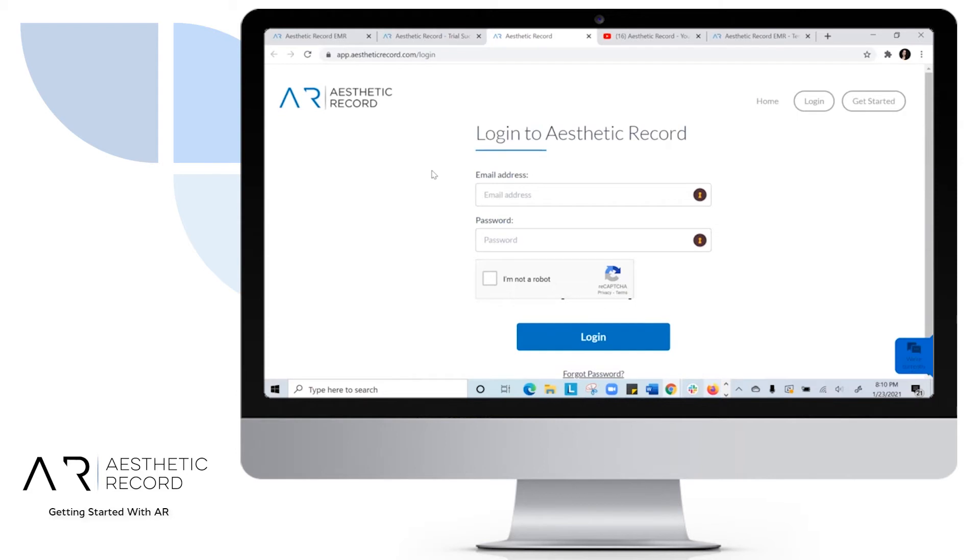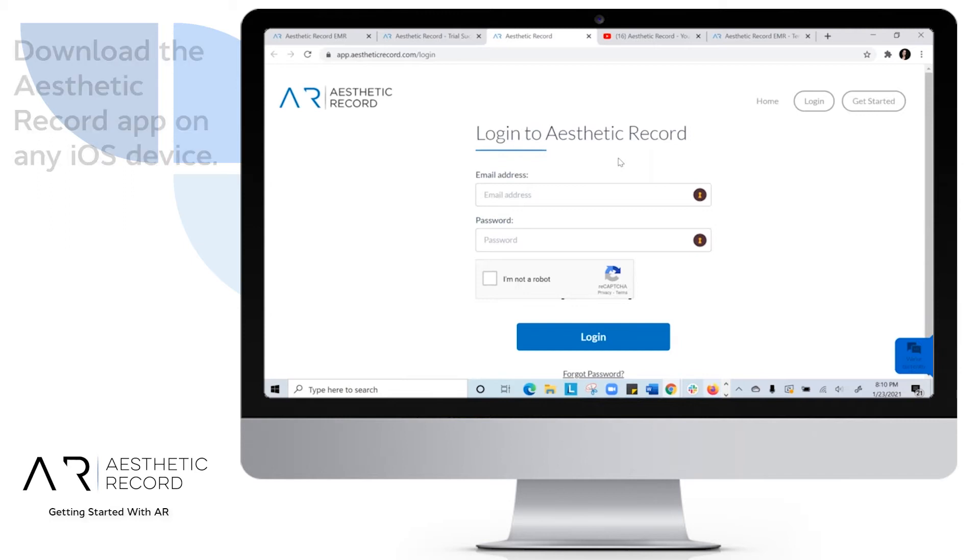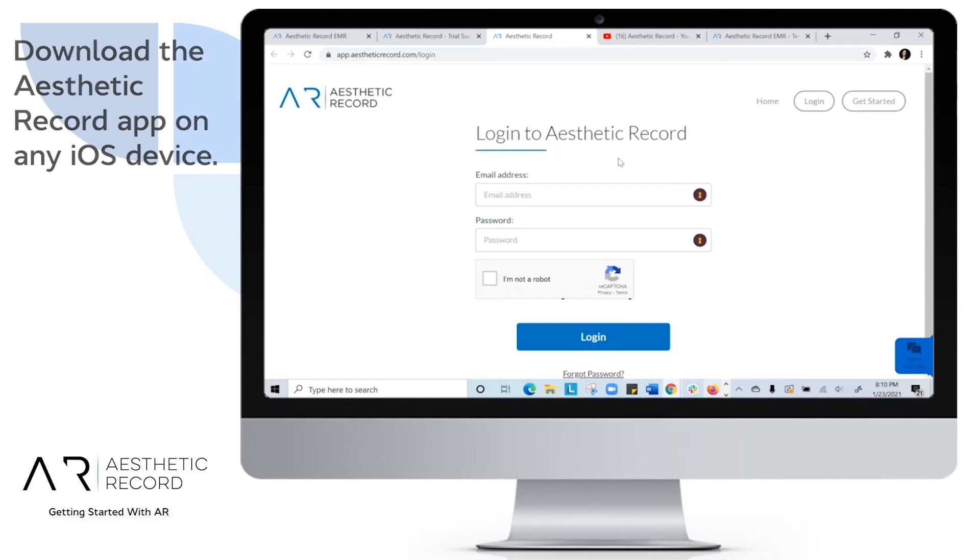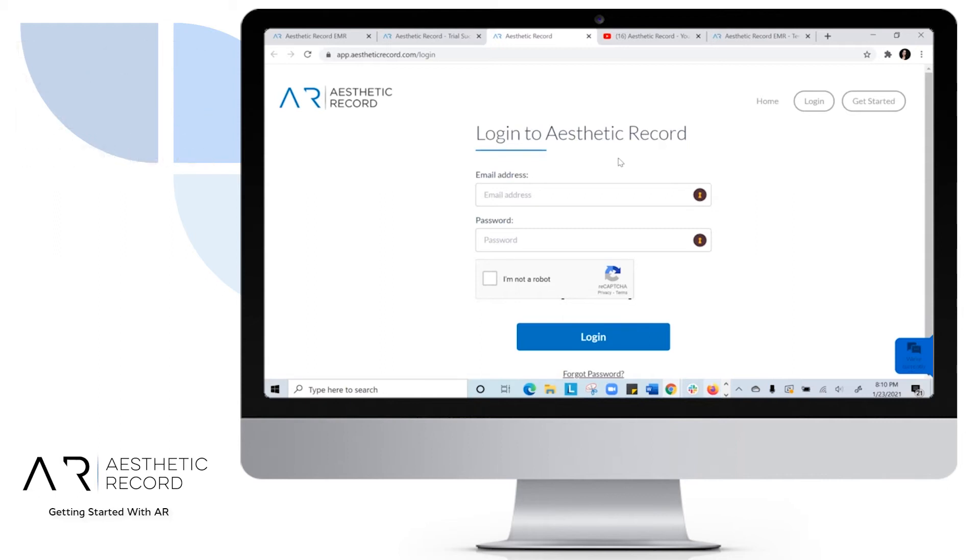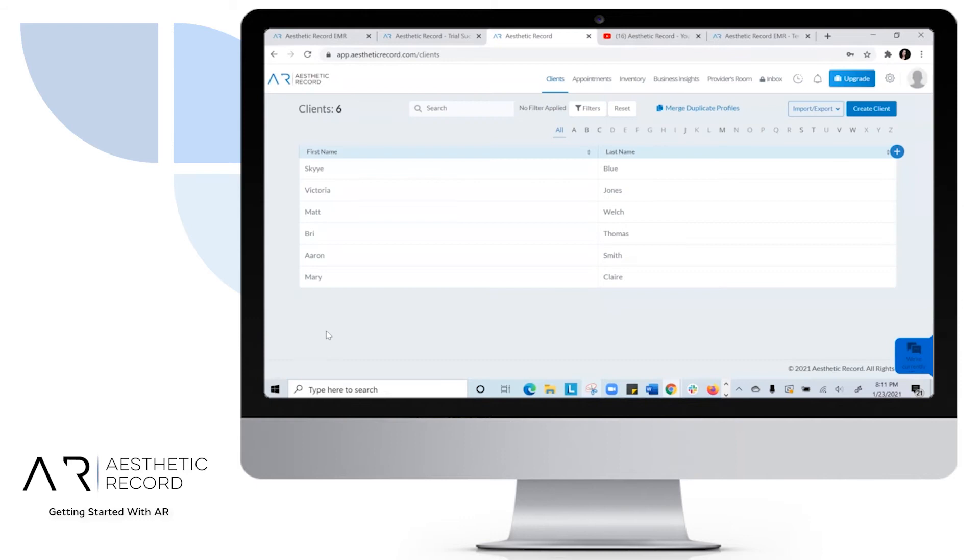Keep in mind Aesthetic Record has the web browser and also the Aesthetic Record app, which you would want to download on any iOS device. And that's where you can see how to chart and check out for Aesthetic Record.